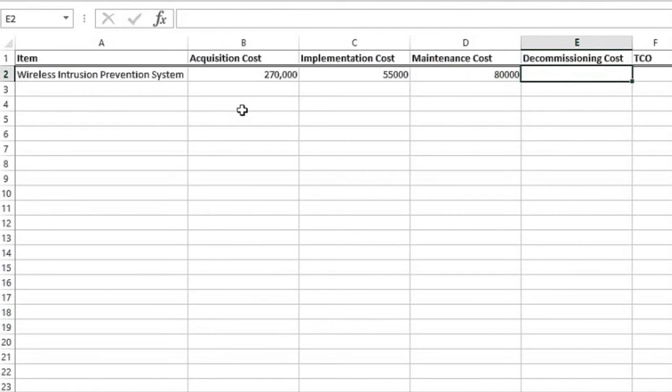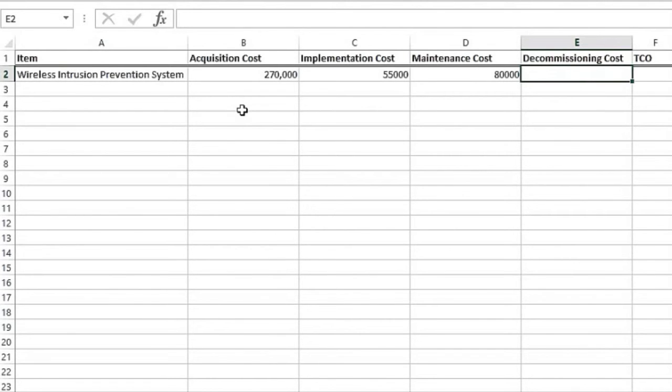Then you have, what is the decommissioning cost? Now, what does this mean? Okay, four years down the road, I decide that I want to totally forklift this, meaning I'm going to pull it out and put in a completely different wireless intrusion prevention system. Well, at that point, there's a decommissioning cost.